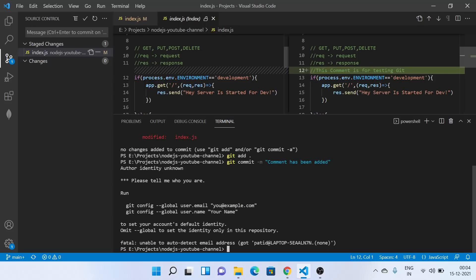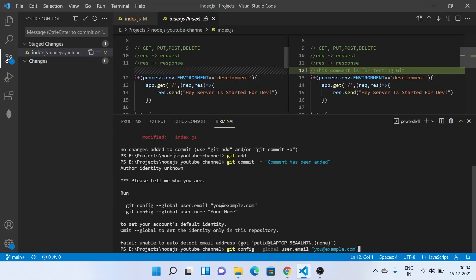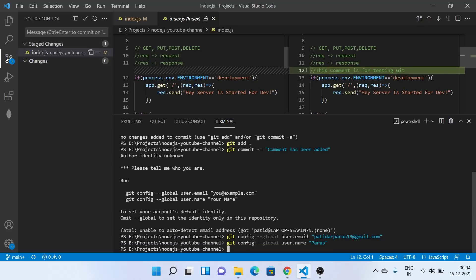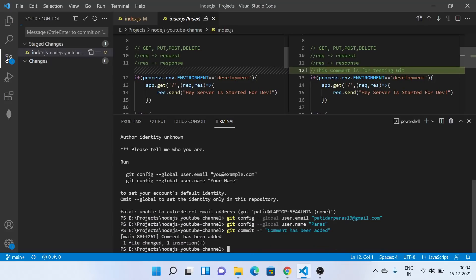So this is telling that I'm not able to know who is this person. So what I will do is I'll configure my username with this command. Okay, let's see, I'll do it for my name. And now this has been configured. Now I'll commit this change. So one file is changed and one insertion.